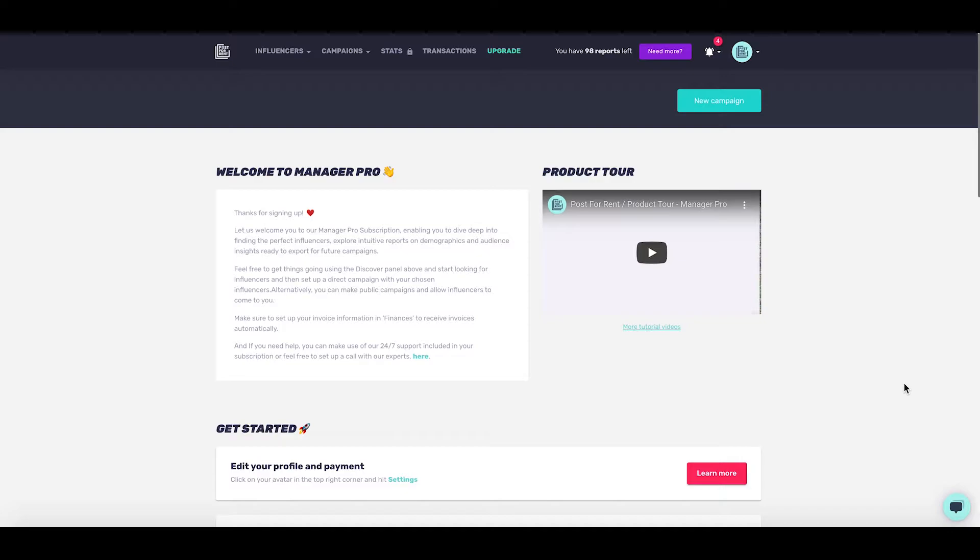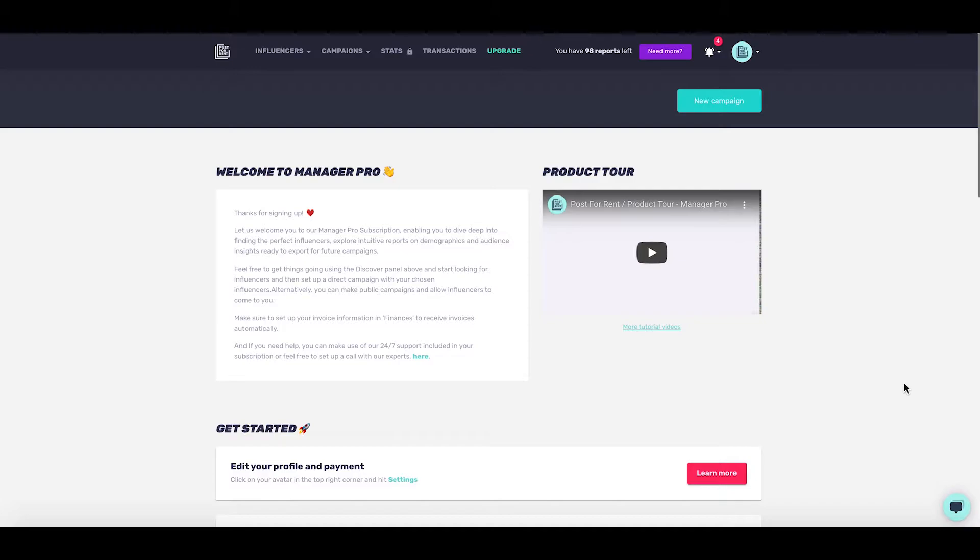Hello and welcome to Postal Rent's Manager Pro. Manager Pro is a perfect monthly subscription plan for brands running multiple influencer marketing campaigns, handling numerous payments and extensive reporting.